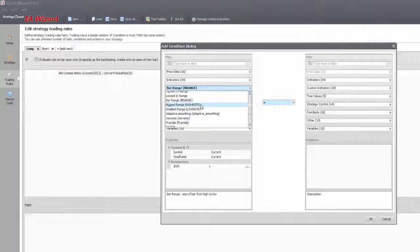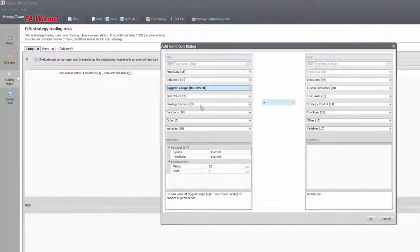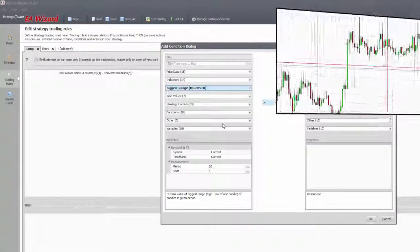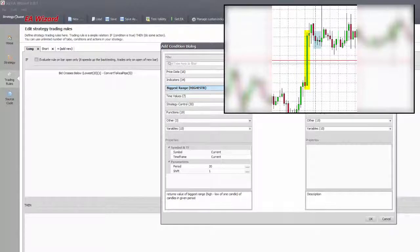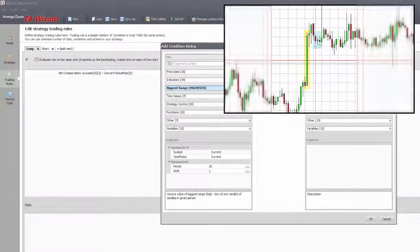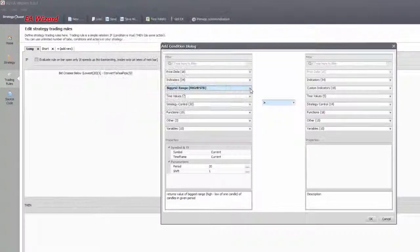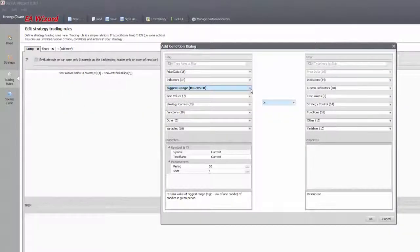Biggest and smallest range will give you the biggest or smallest candle of a group of bars. For example, for breakouts you can use that as a stop distance.